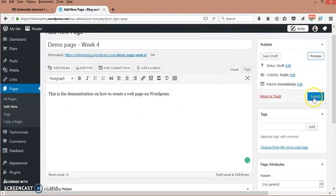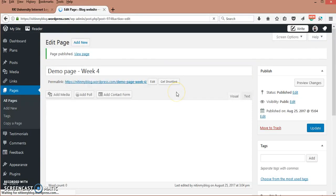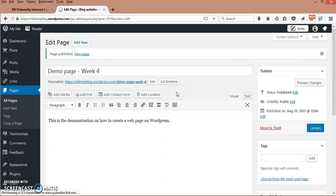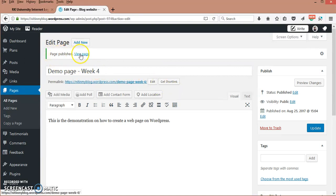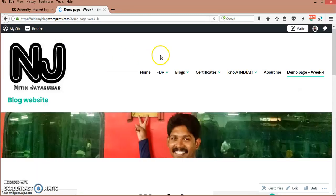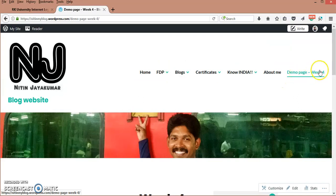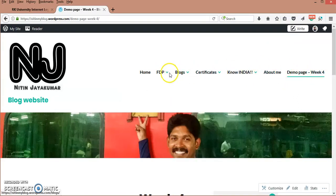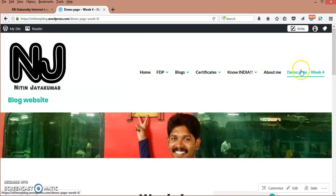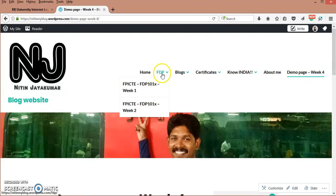What will happen after you publish? When you publish, your page is published. Here you can see that your page is published. When you click View Page, you can see that it is taken as a menu item on this menu option. But I want this Demo Page Week 4 to be under this menu.